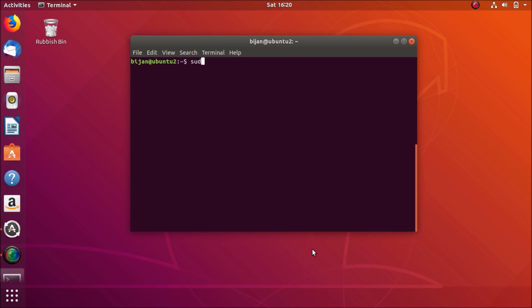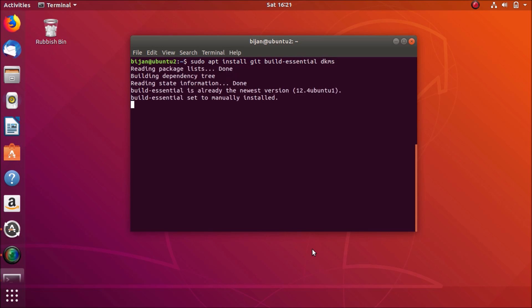Now the next command is sudo apt-get install build-essential dkms. Let it be done.